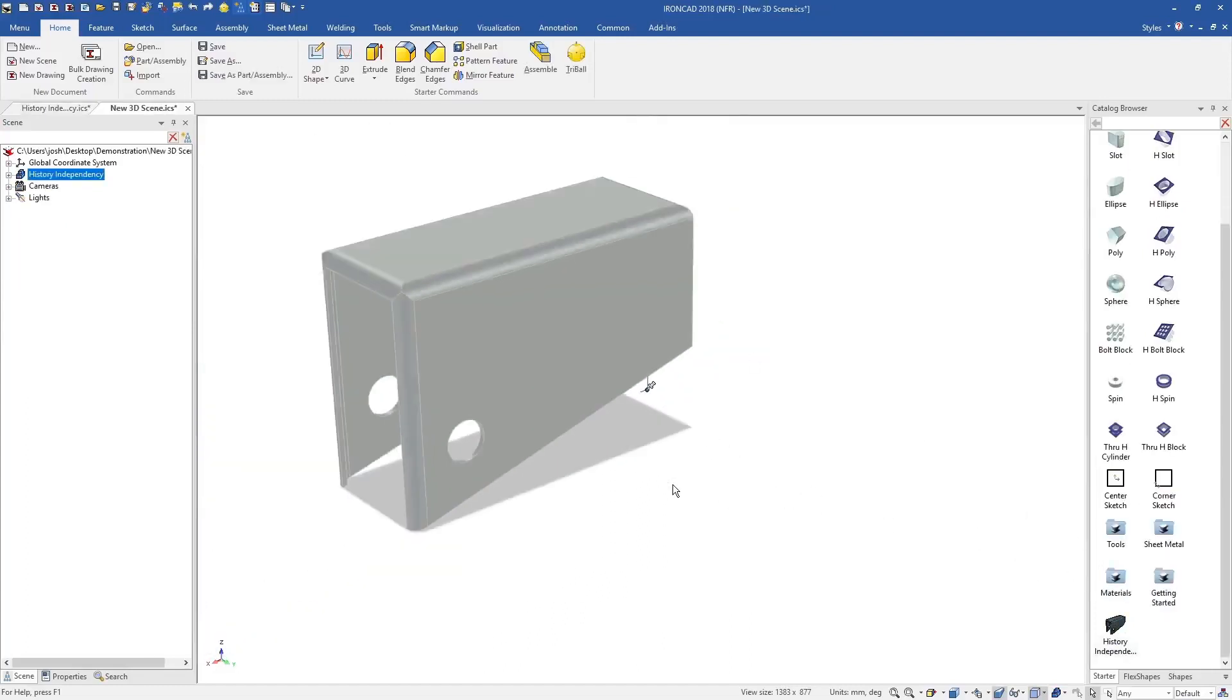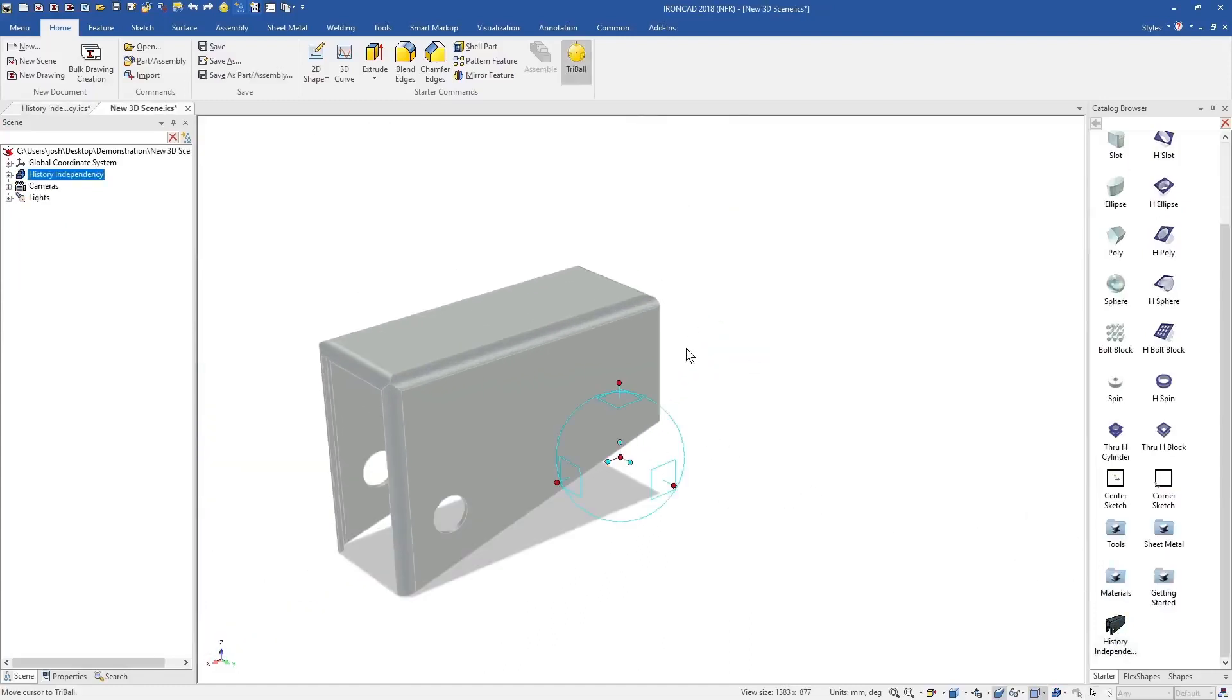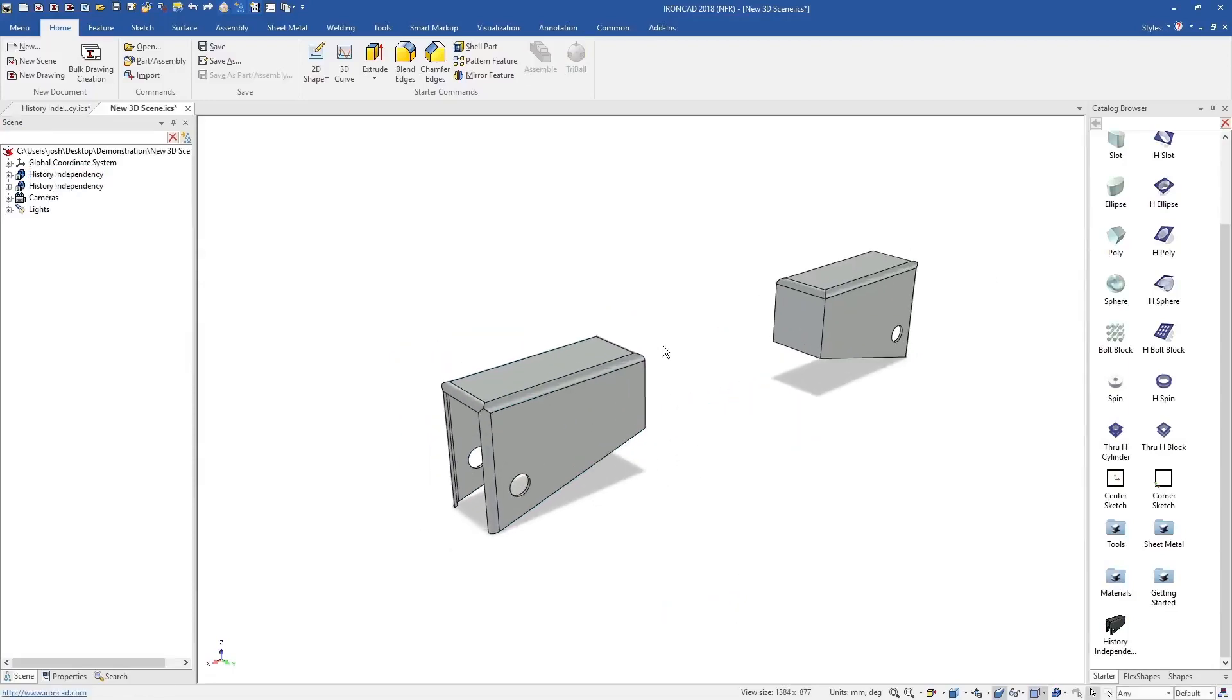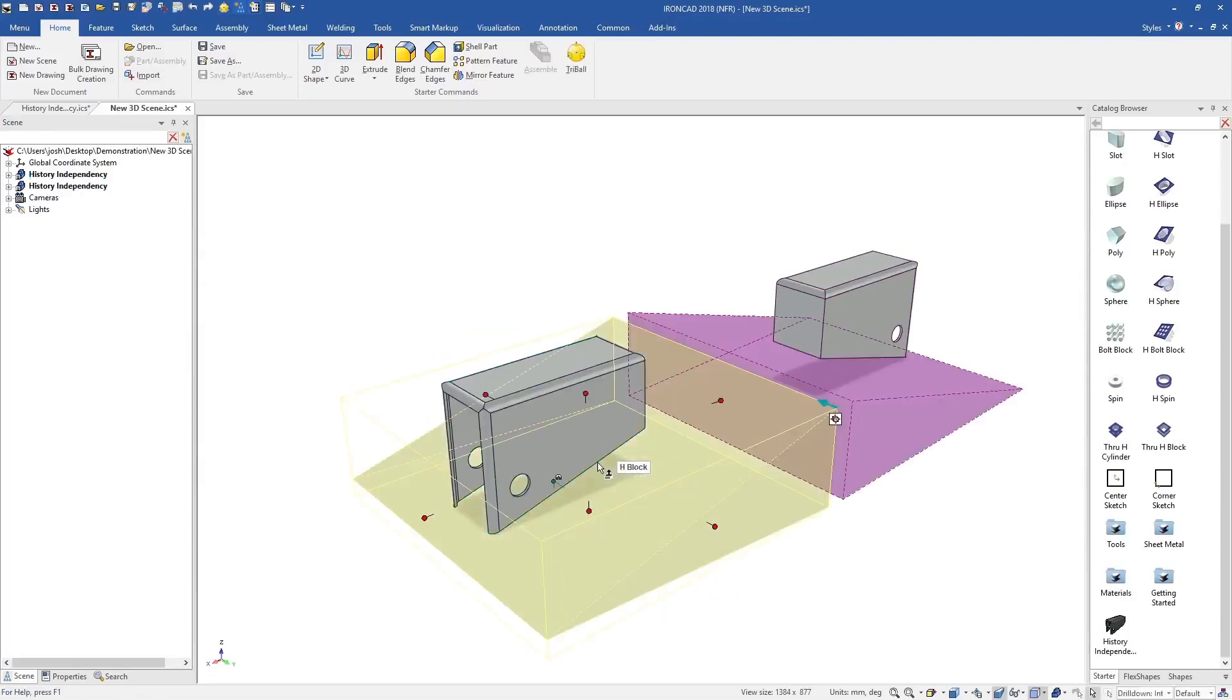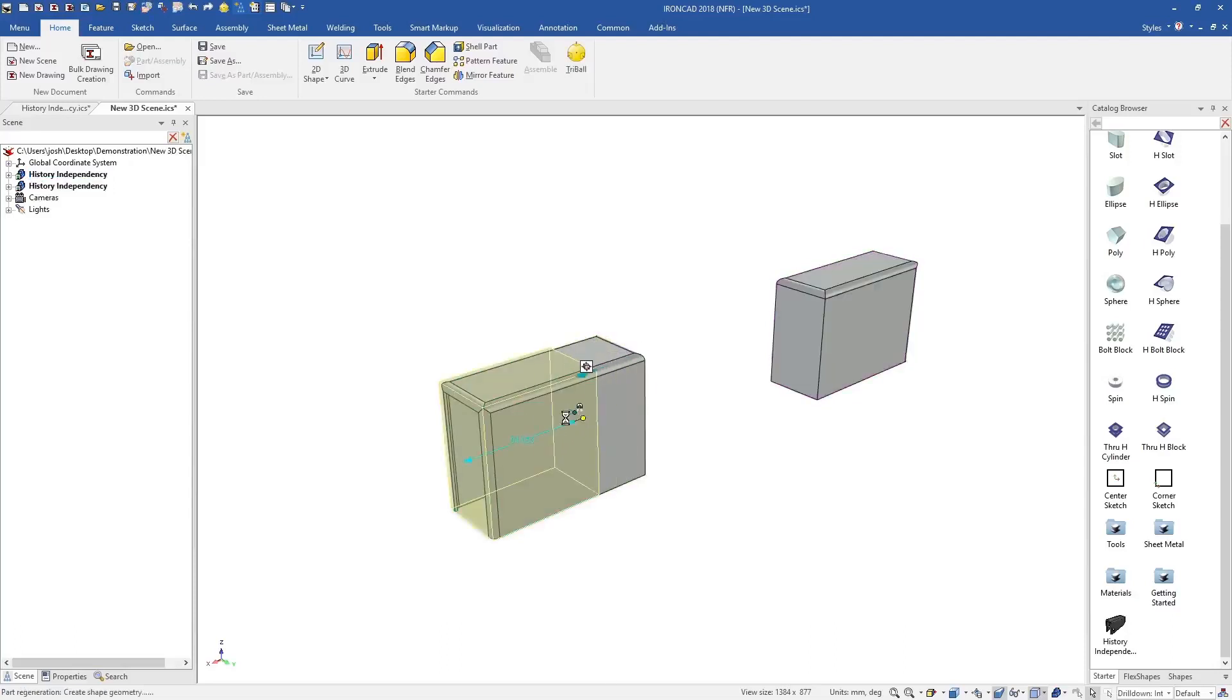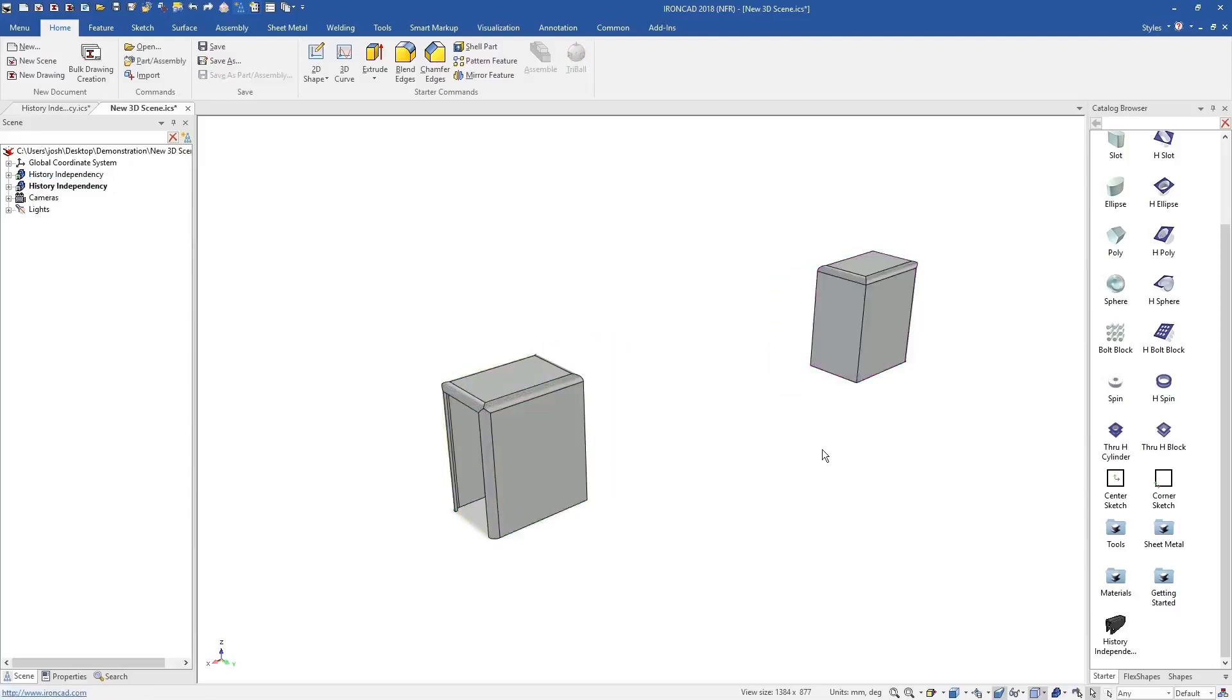This feature independency also makes it easier to reuse features and models. You can drop them into a catalogue, and then drag them into other parts and assemblies, where they can be customised to suit the new model as if they were made there in the first place.